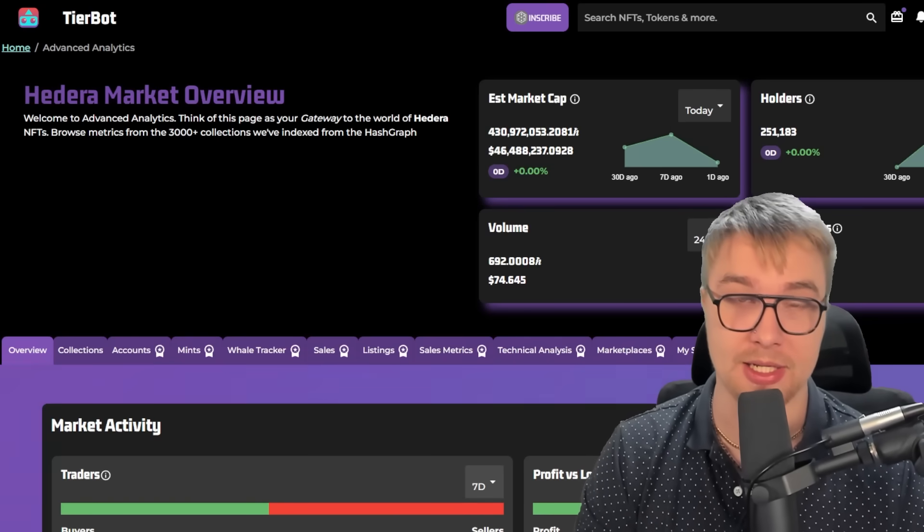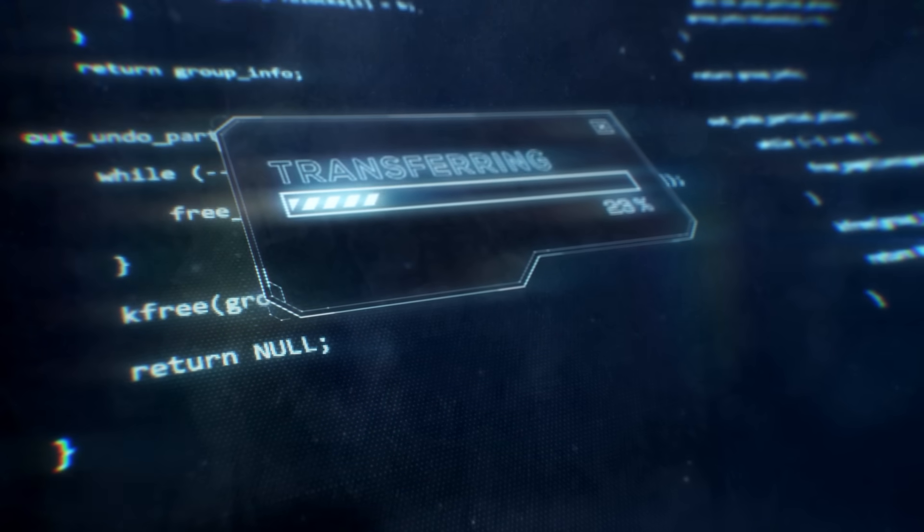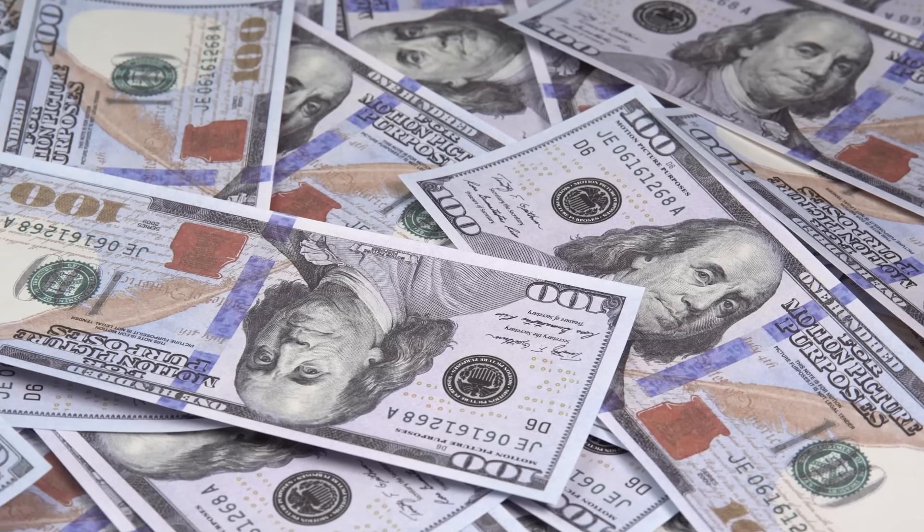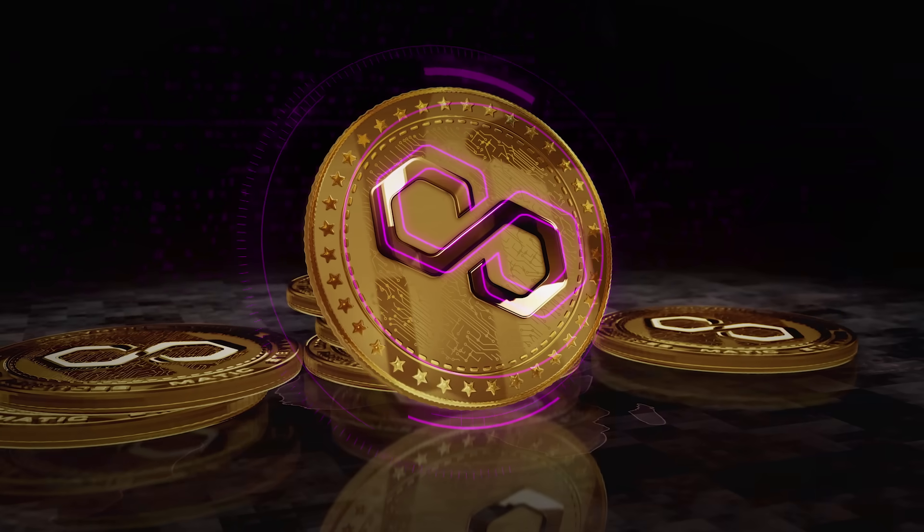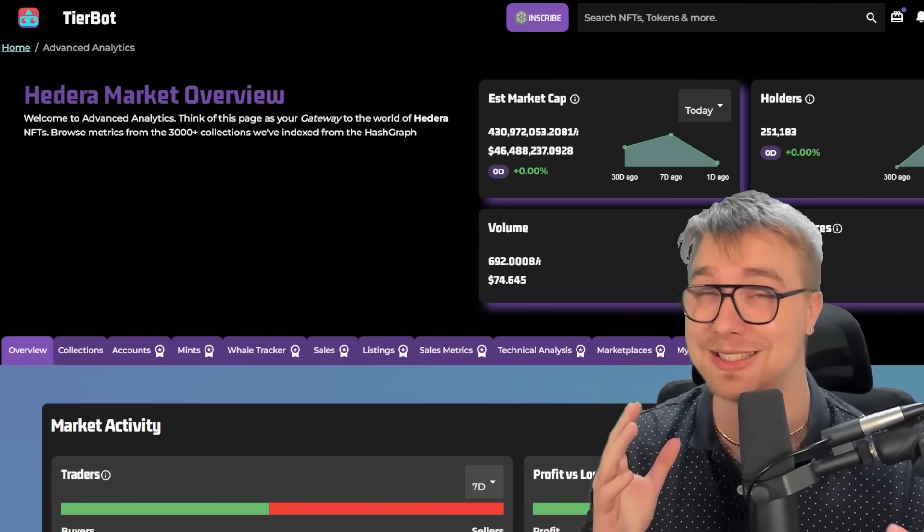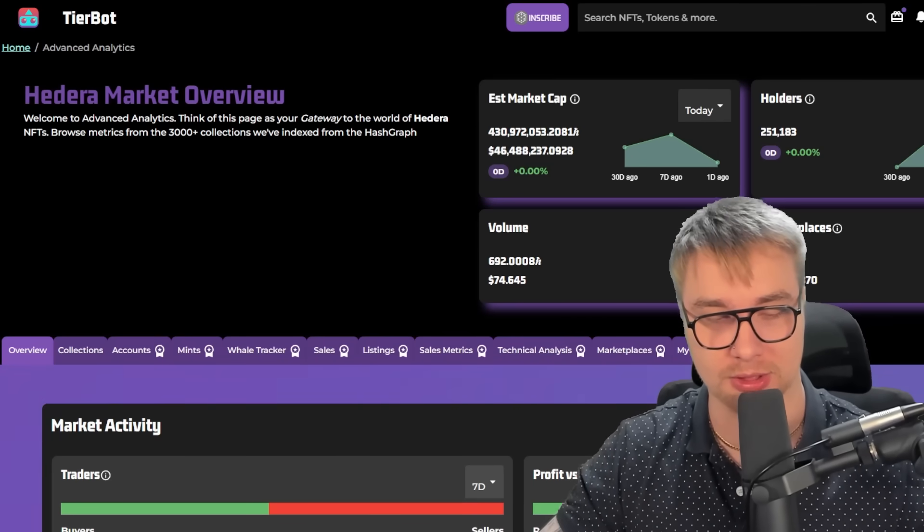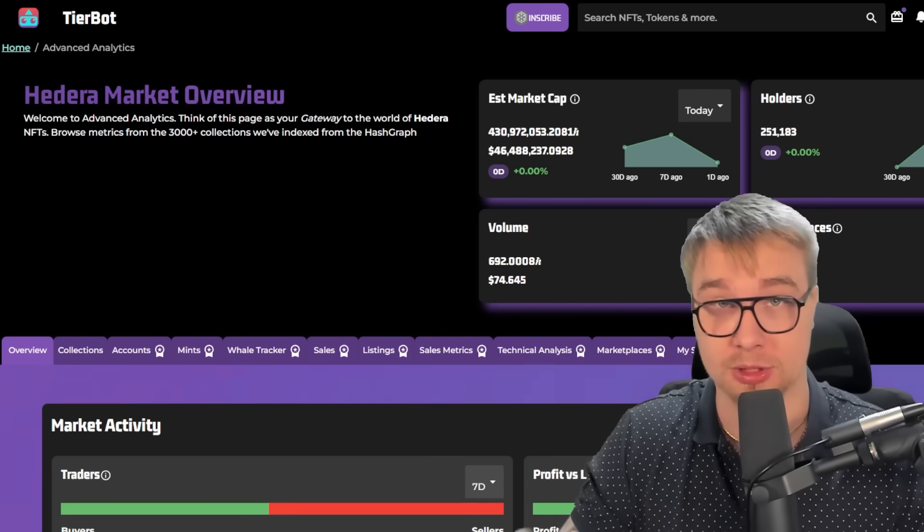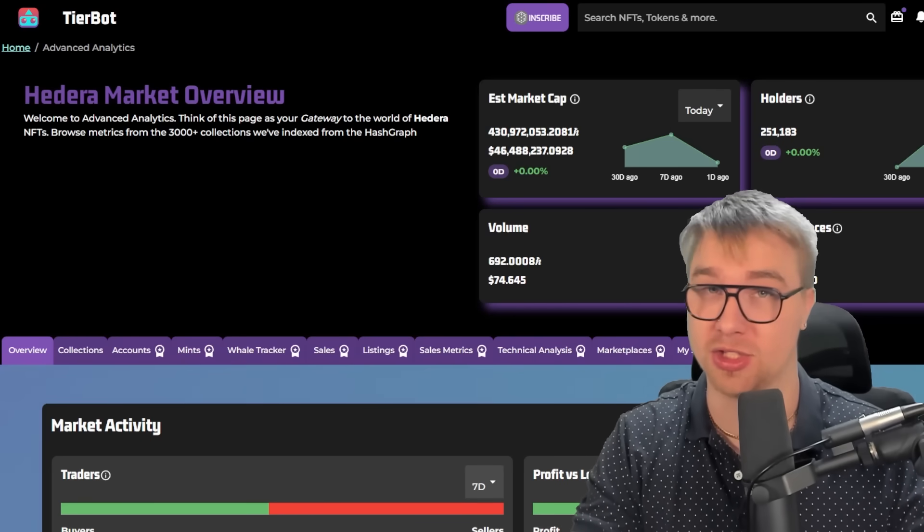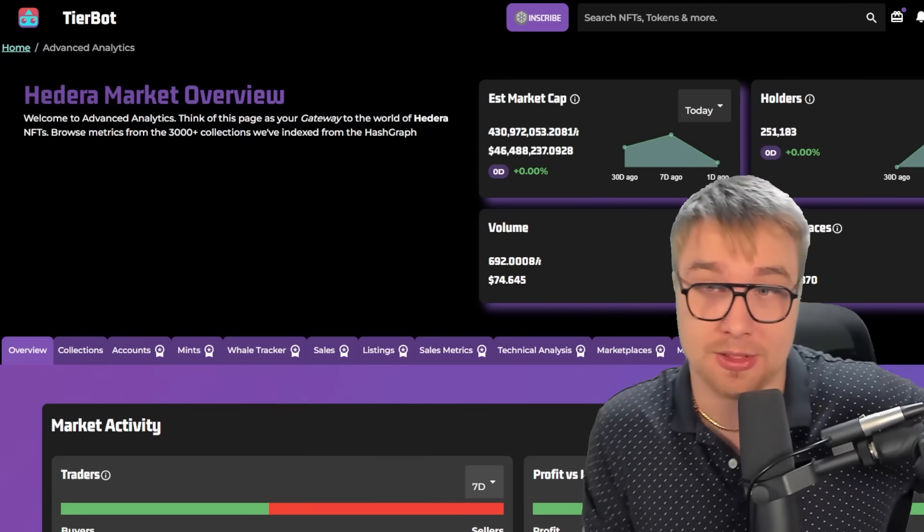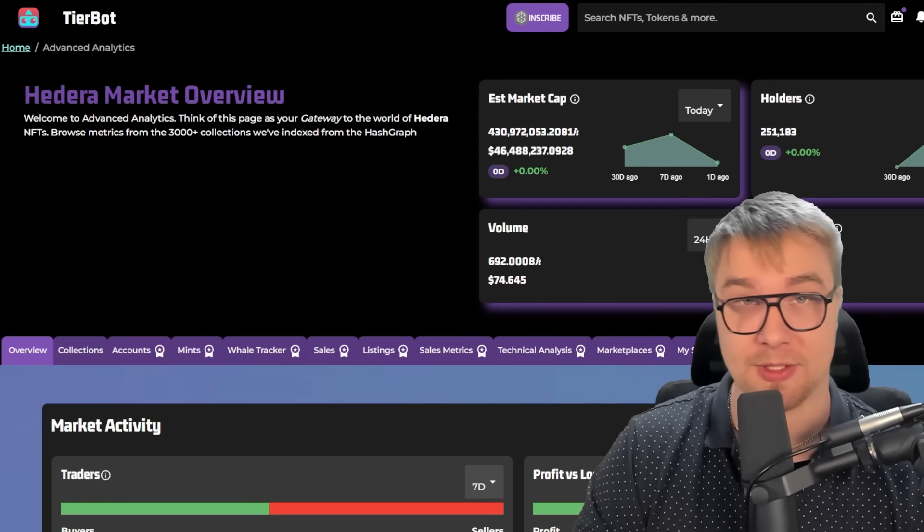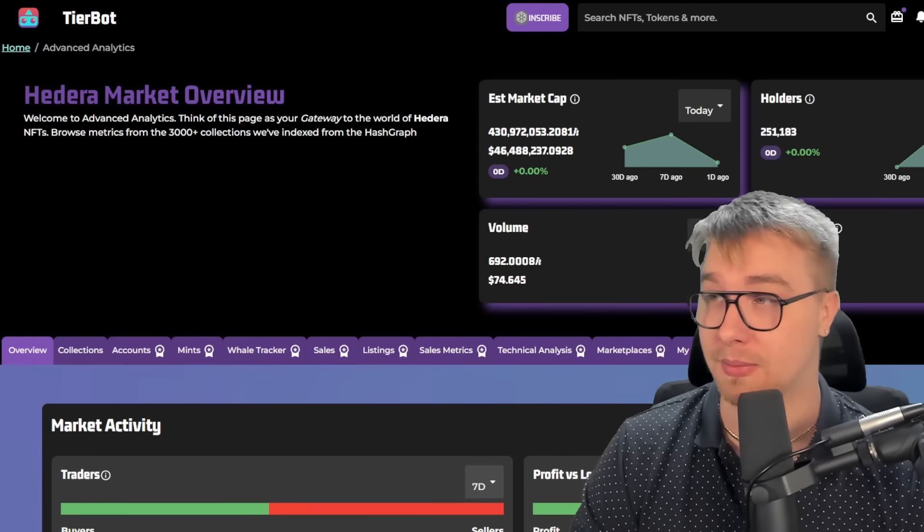Because the fact of the matter is, transacting with NFTs on HBAR is infinitely cheaper than Ethereum, Polygon, Solana, and it's much faster and seamless. And as our ecosystem evolves and serves consumer needs even better, it's just going to snowball from here. So seeing just how crazy the NFT stats are already is truly amazing.